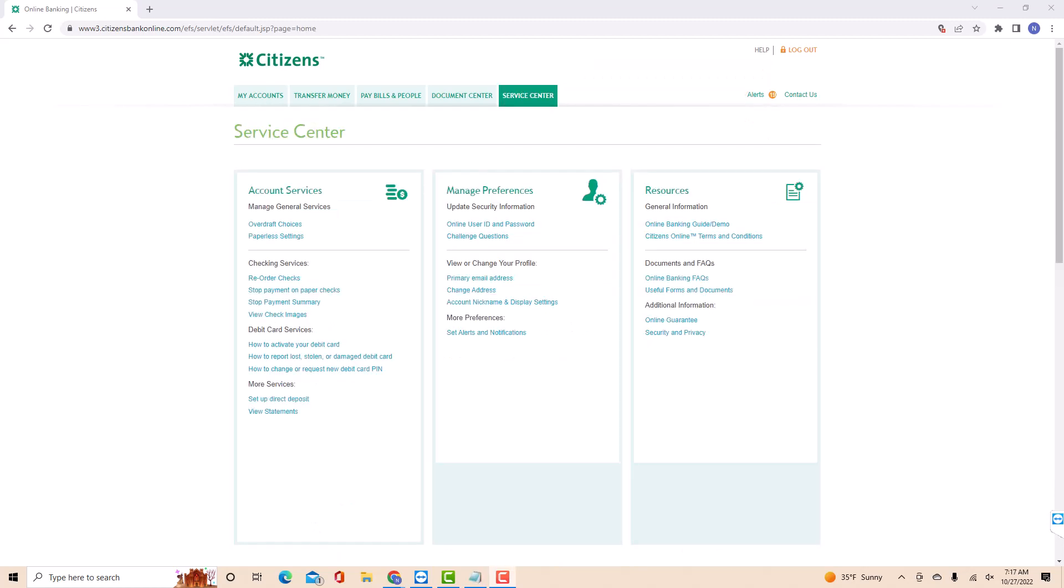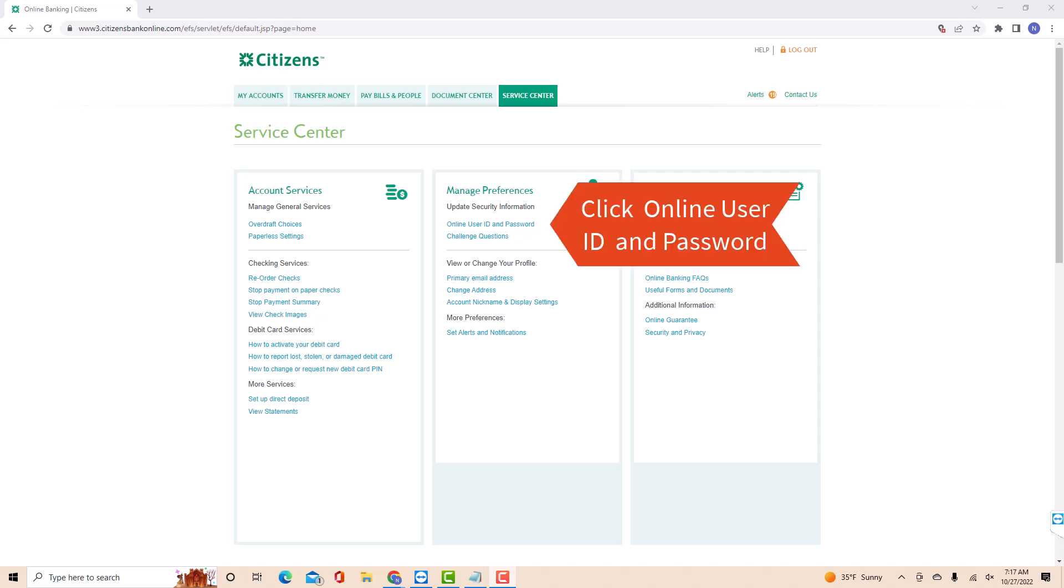Under Manage Preferences, you will see an option for online user ID and password. Click on Online User ID and Password.